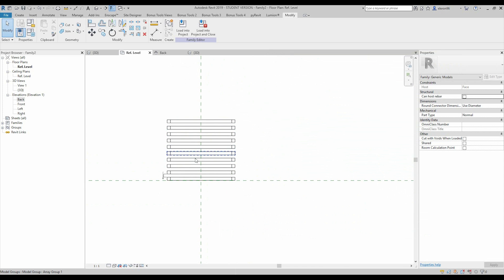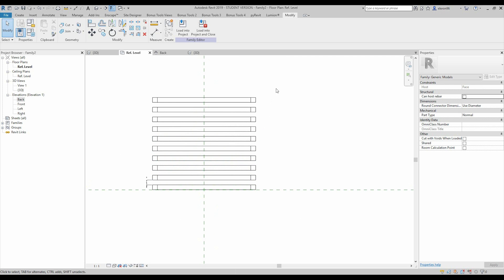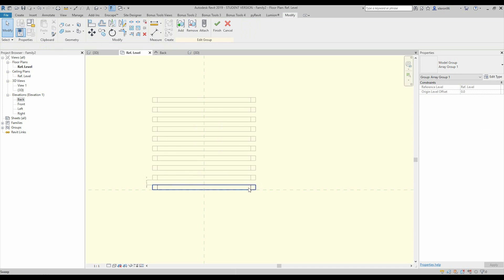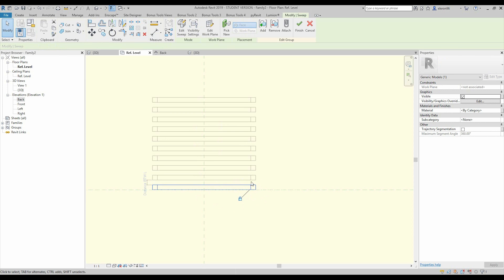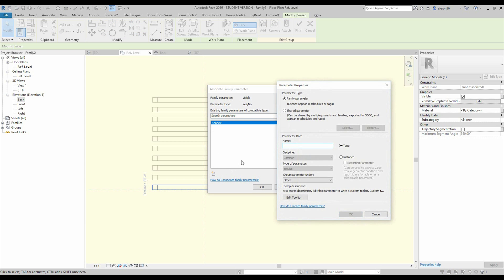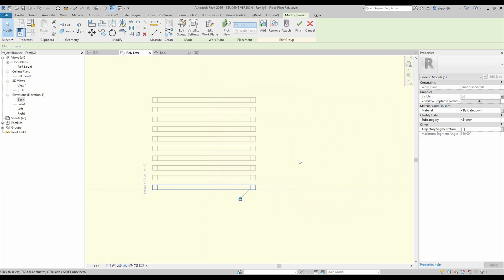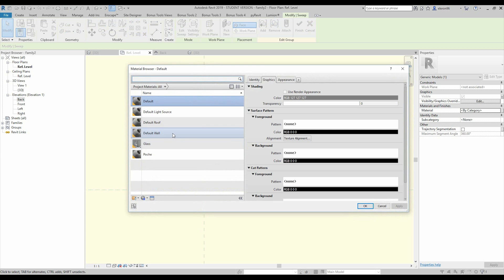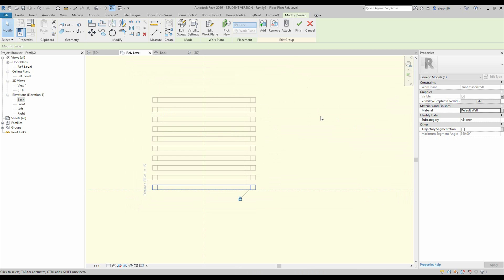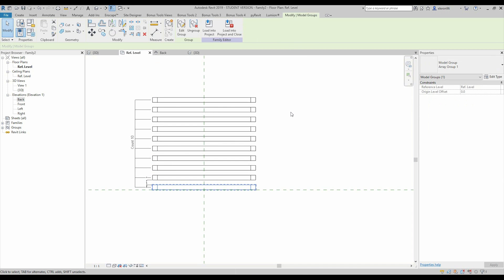Before continuing, I'll select one louvre element and go inside the group. I'll choose that louvre and go to its Visibility property — there is a small button here for Associated Family Parameter. I'll click on it, create a new parameter, and call it 'sq' meaning square. Let's say okay. Then I'll apply a material to it — let's use Default Wall. Now we have a material for that element. Let's finish.